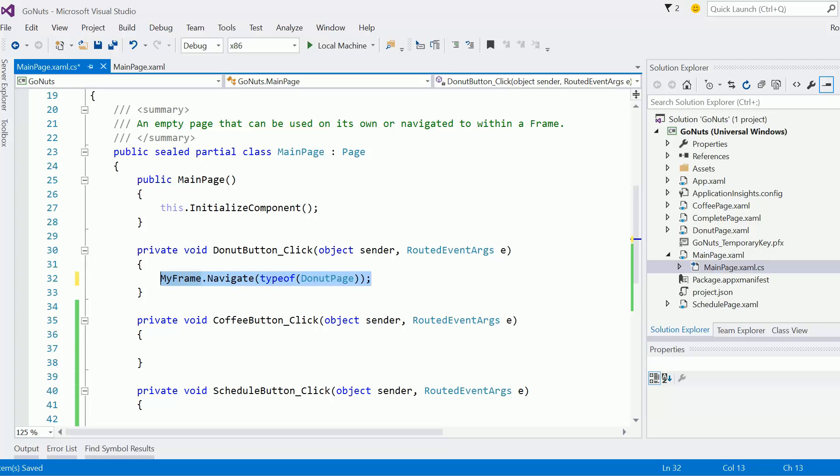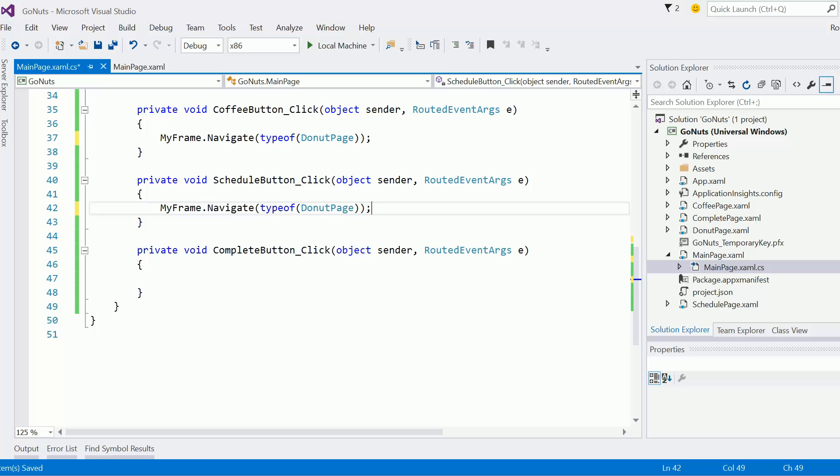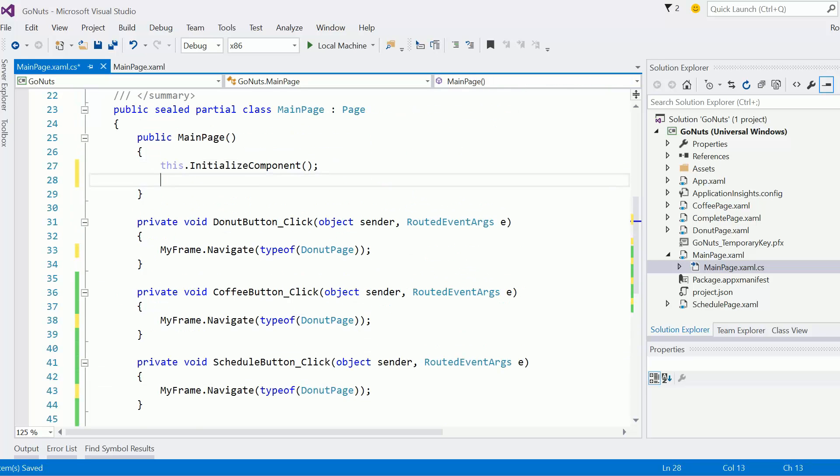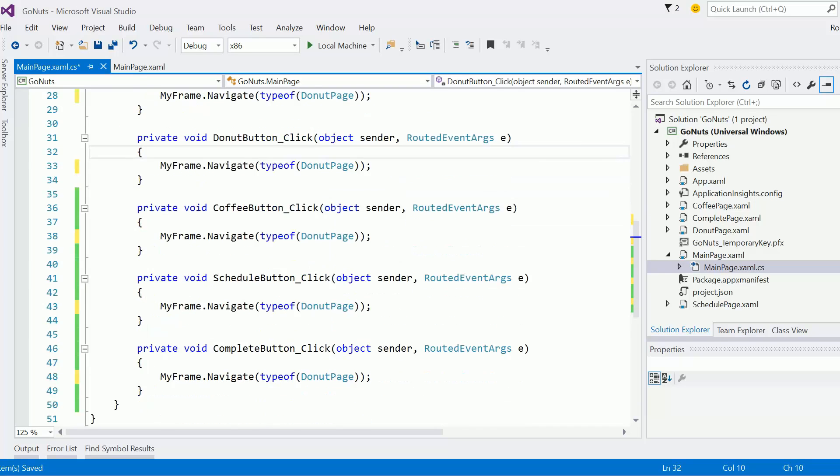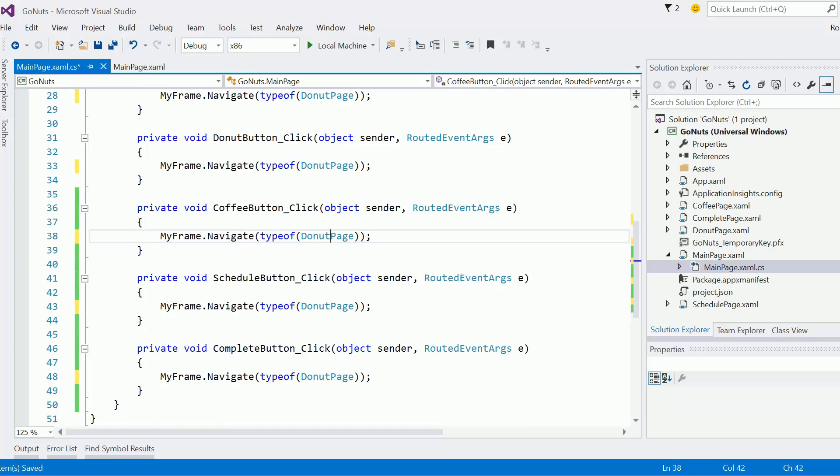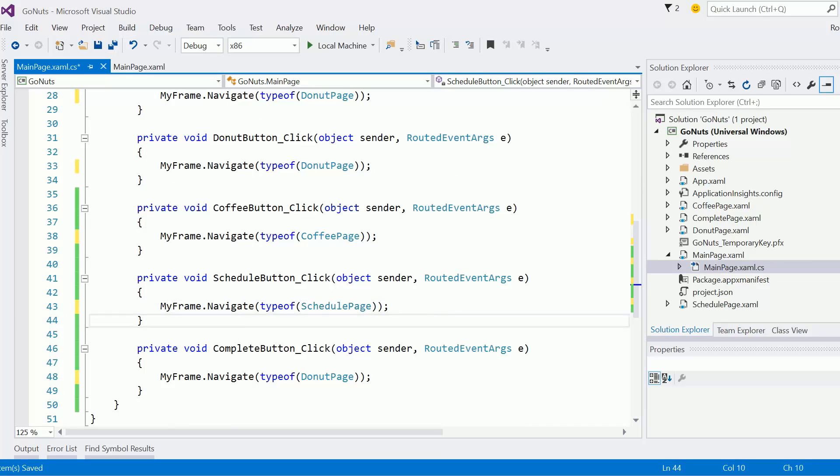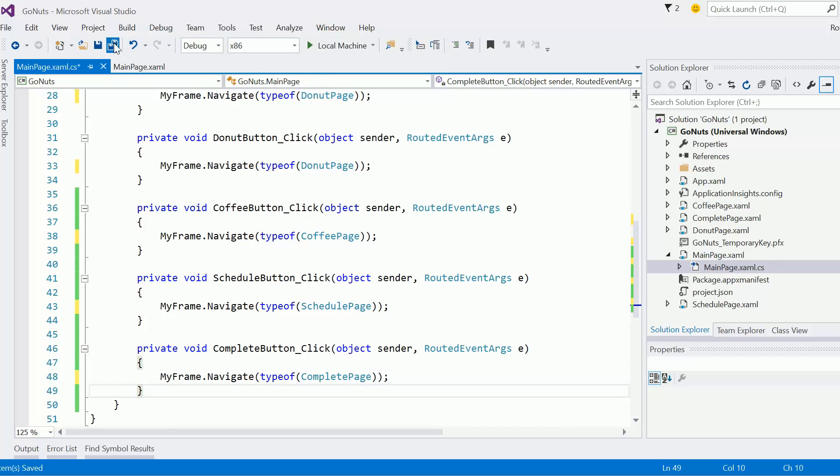I'll just copy that four times and we'll change out the page. I'll put it here in the constructor for the page itself, so it automatically navigates to the donut page. But here in the coffee button, we want to put it to the coffee page, schedule to the schedule page, complete button to the complete page. And now let's test this.